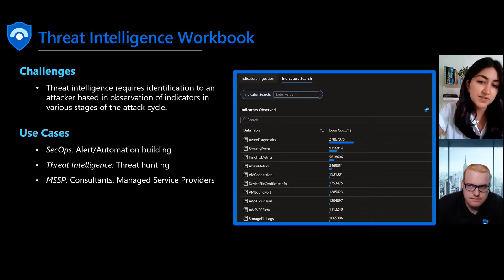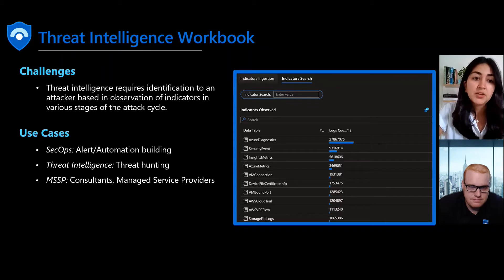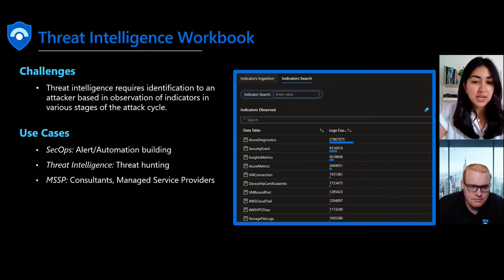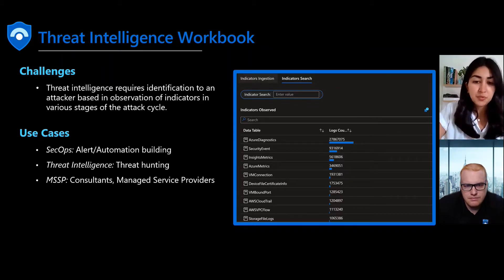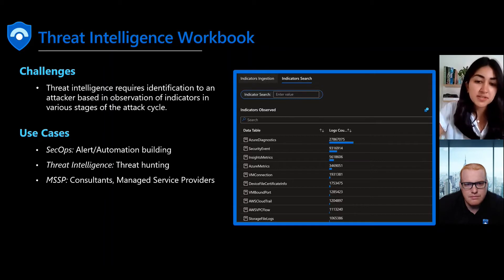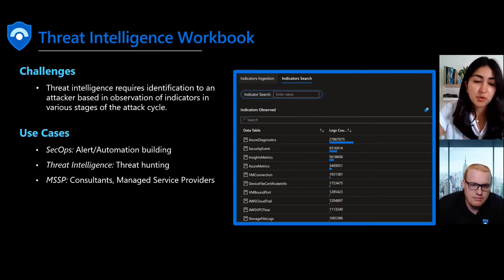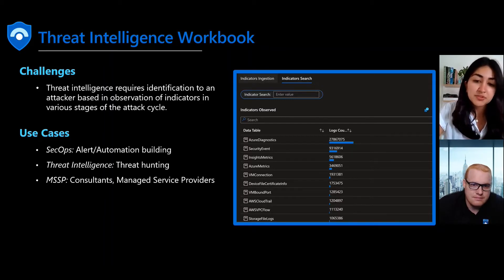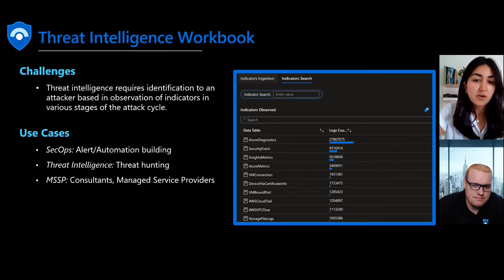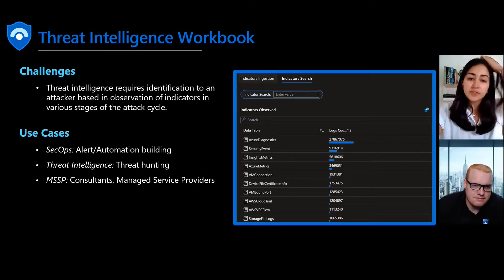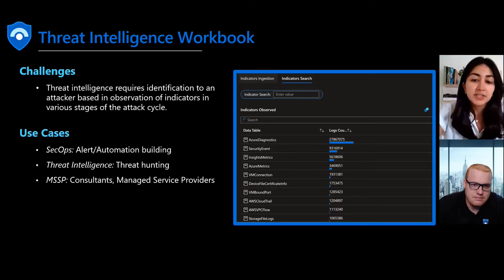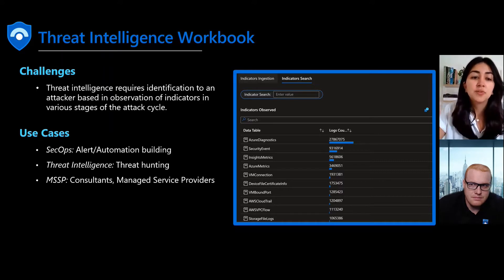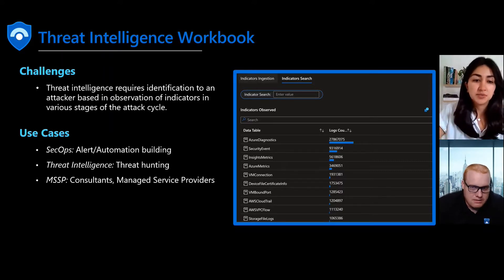We also see this helping your threat intelligence teams who want to understand the threats and why the organization is being targeted and to respond proactively. The workbook is also a huge help for consultants and service providers actively assisting organizations with their security assessments and response.